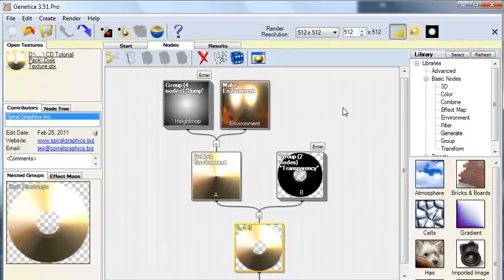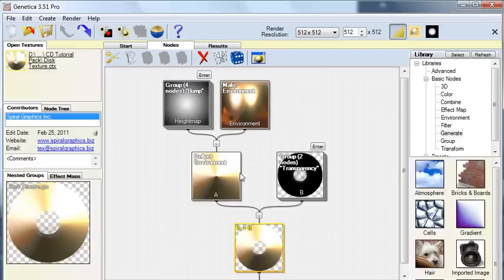Start up Genetica, and then load the disk texture GTX file. And what you'll find here is a node tree that essentially recreates the shader that we'll be using later in Unity.